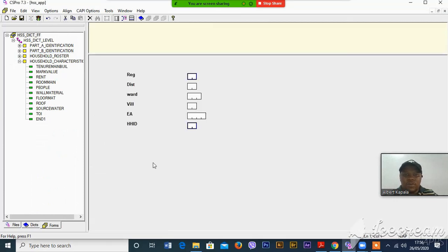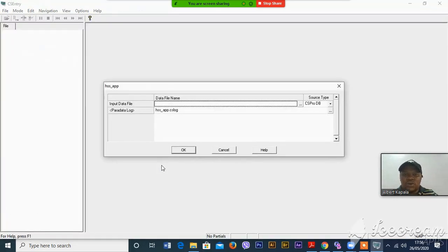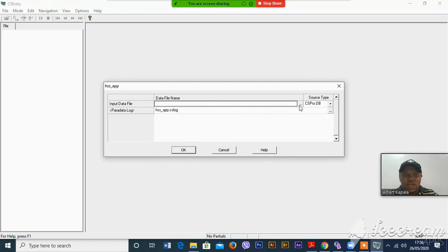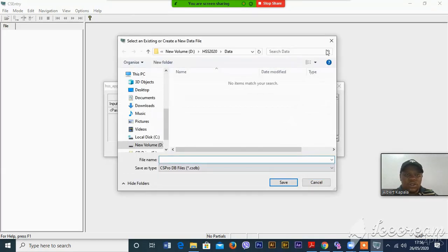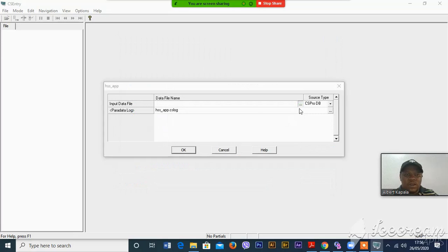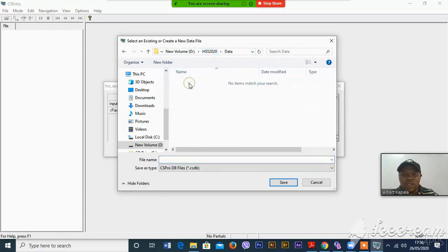After we've already created the data into forms, you can learn your program and then generate the data file. Make sure that the source type is CSPro database (CSPro DB), and then you have to click those three dots over there. Make sure that you are working with your HSS 2020 folder and then open the data folder.